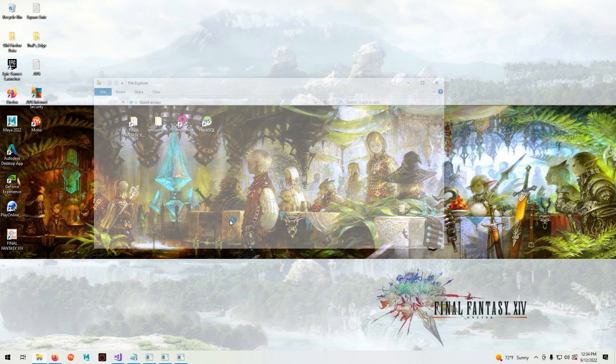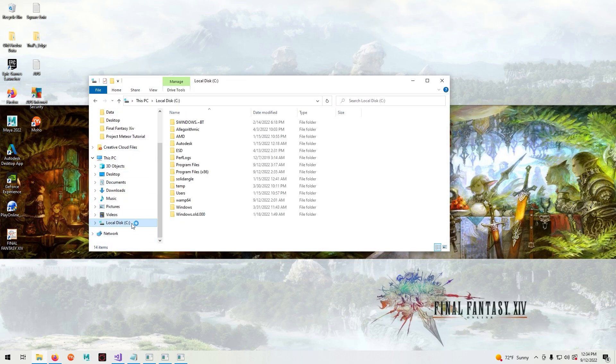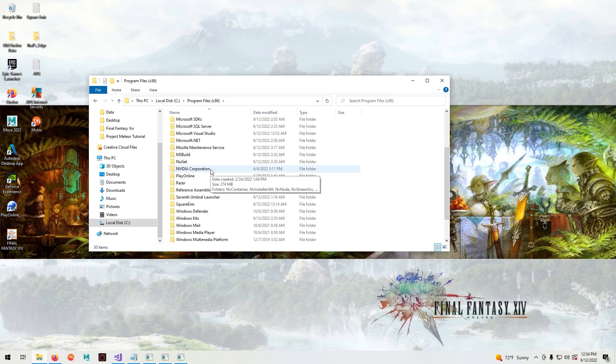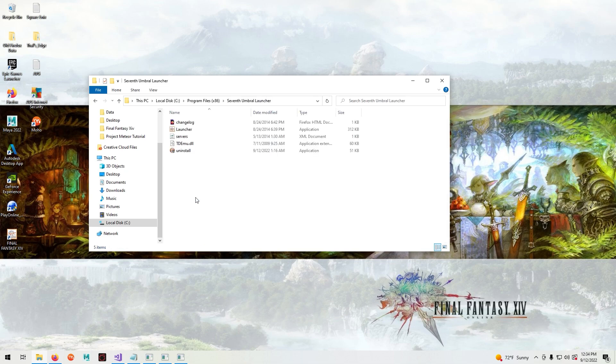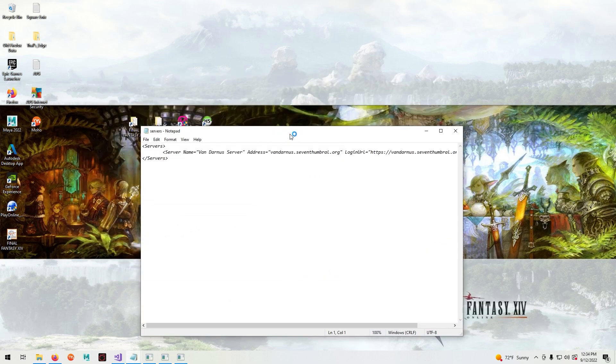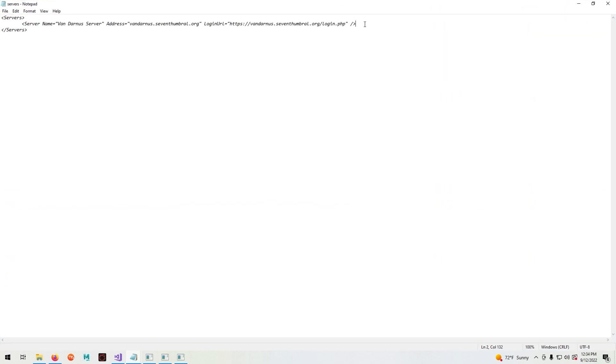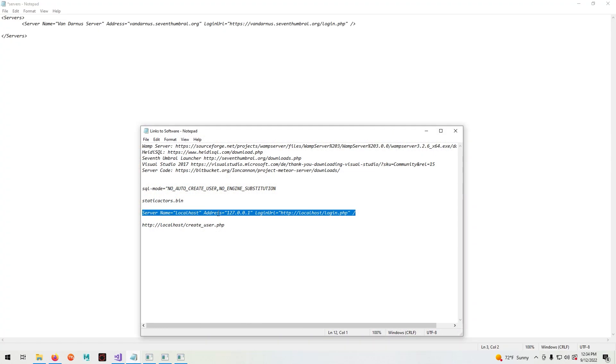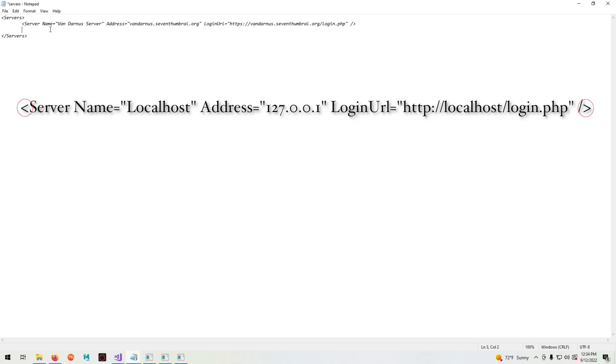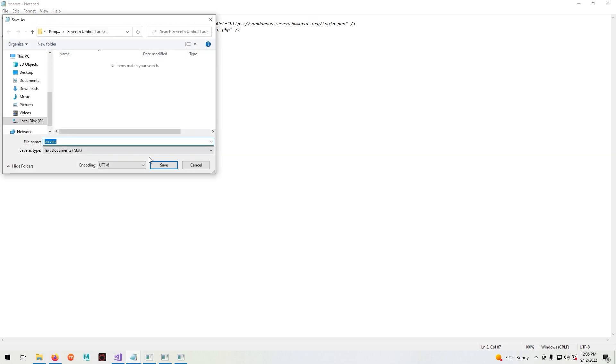So now that we have our servers running, we now need to connect the 7th Umbral Launcher to it. So navigate where you installed the 7th Umbral Launcher, right click and open servers in notepad. Hit enter here and tab over and then copy this line in the description into notepad. Make sure to have these arrows at the beginning and end of this line. Save the file and hit yes.